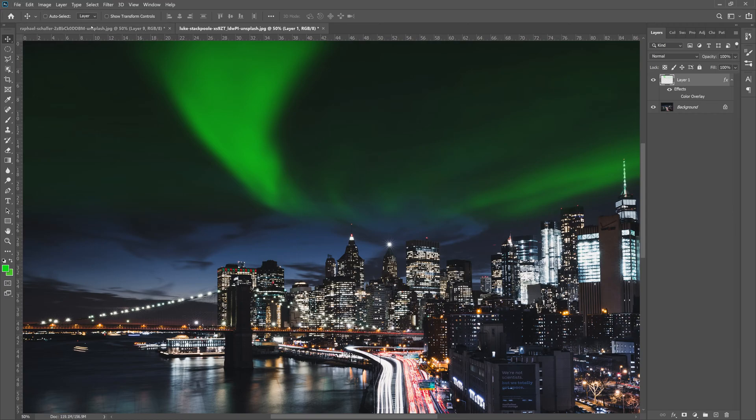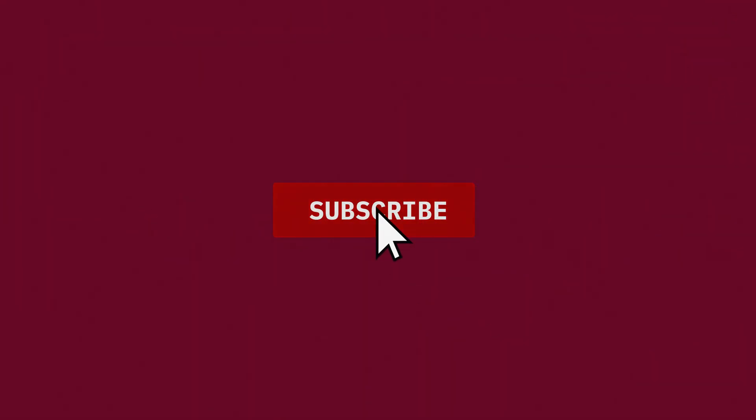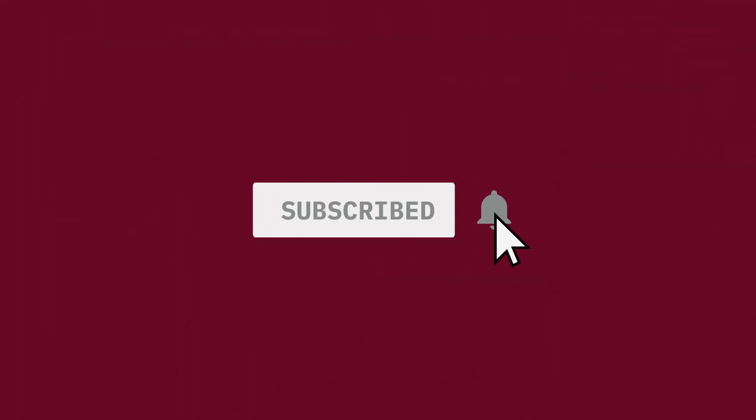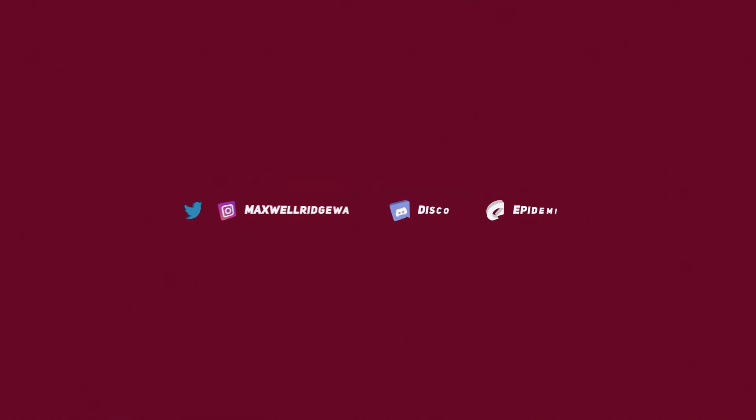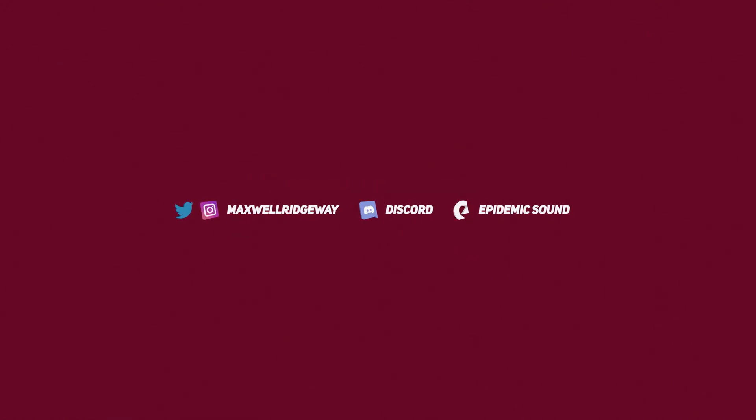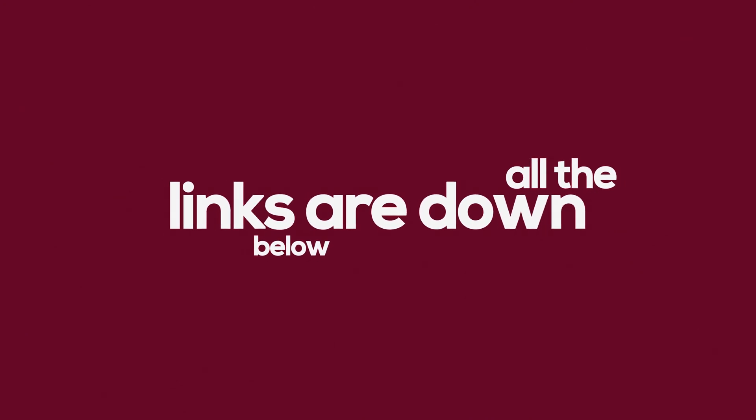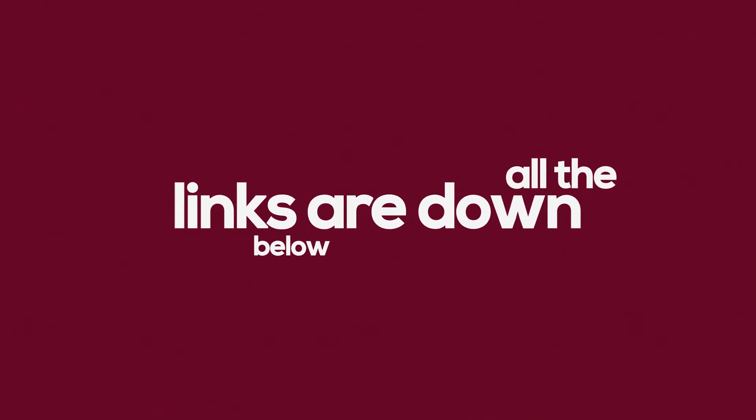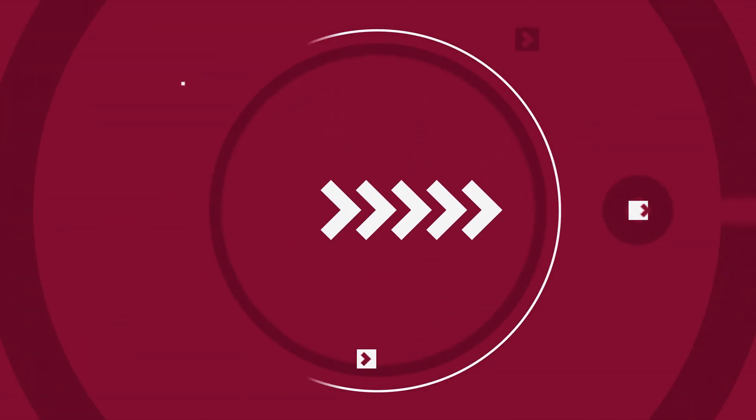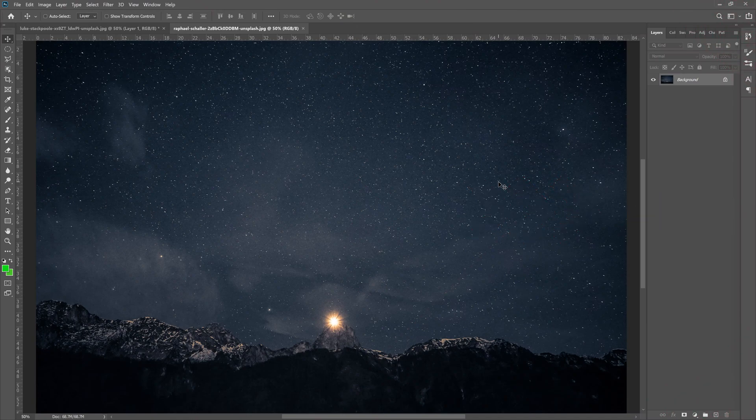As always guys, feel free to subscribe to the channel, hit the notification bell to stay up to date on all the videos. You can also check out the Twitter, Instagram and Discord channel all linked down below. And if you like this song you're currently listening to, you can sign up for a 30-day free trial to Epidemic Sound so you can also have cool music for your videos too. Let's get started.